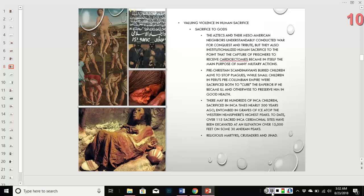There may be hundreds of Inca children who were sacrificed — they've been found in graves on ice. The number has gone up since this data was published: approximately 115 sites have been found containing children who were entombed in these graves.